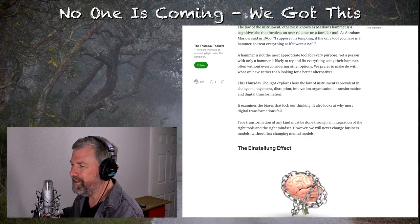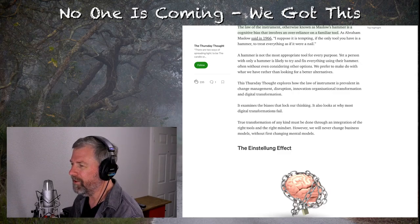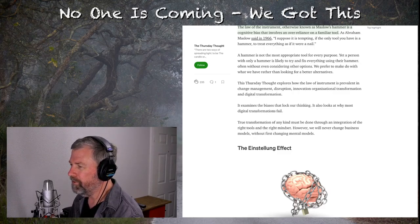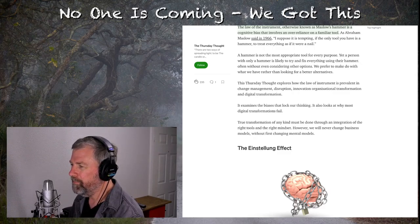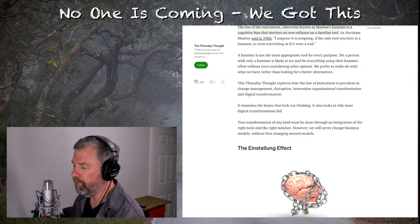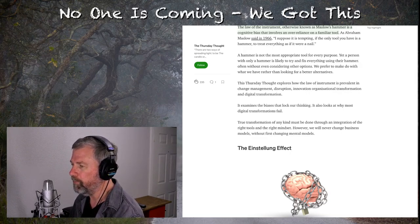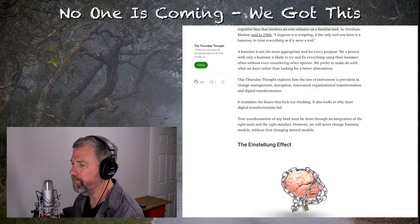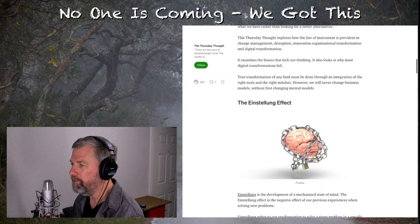I really should be outside taking some of this great weather. It examines the biases that lock our thinking. It also looks at why most digital transformations fail. I'm not going to read this whole article, just a section out of it, so bear with me here. It's important to what we're going to get to.